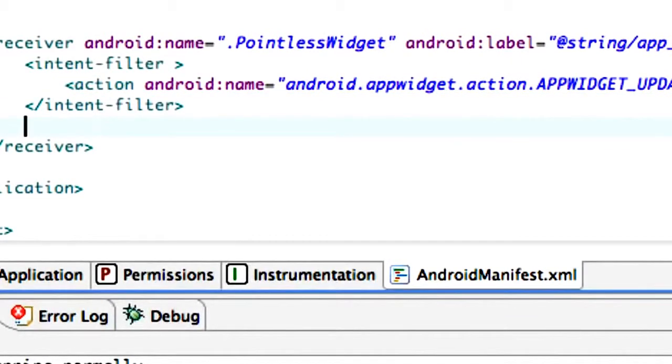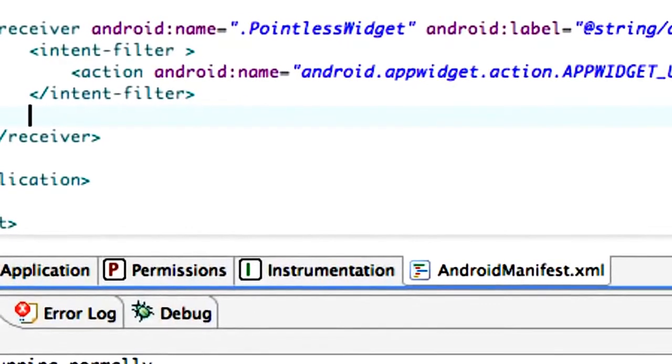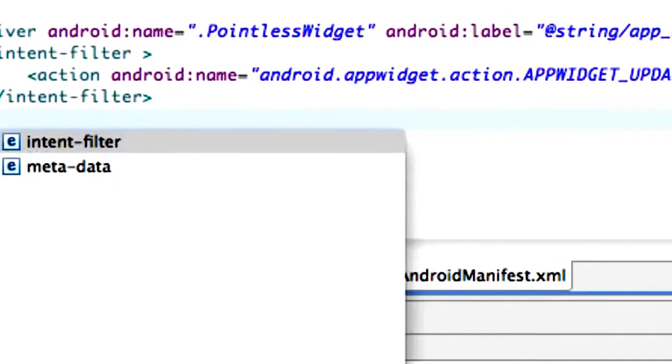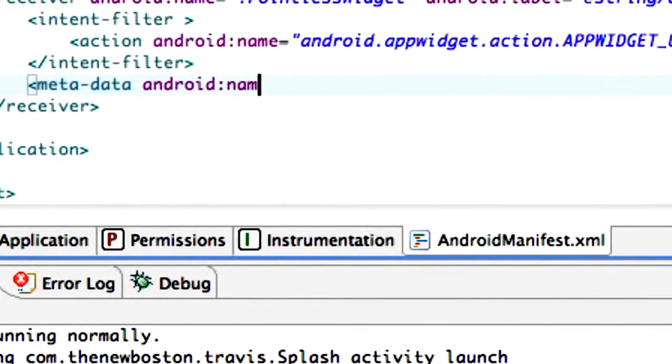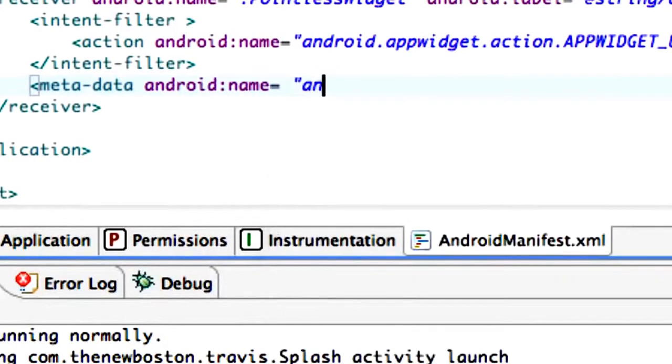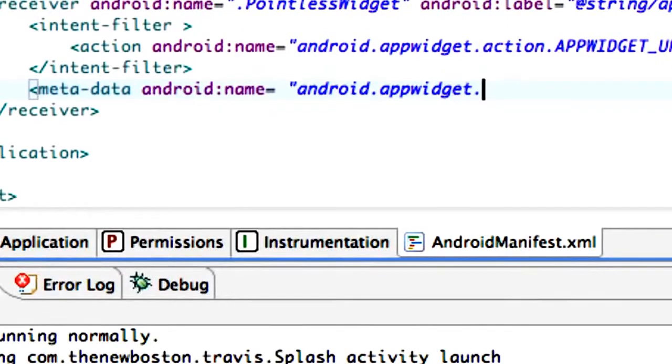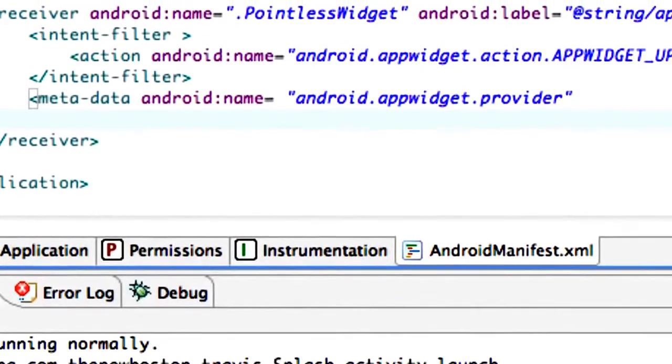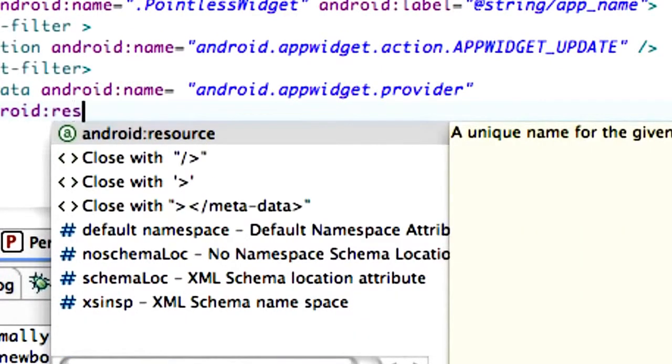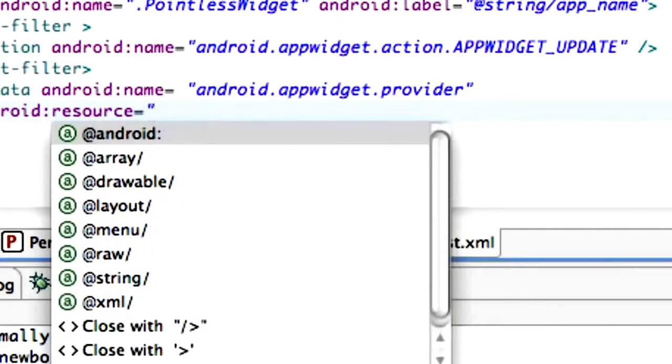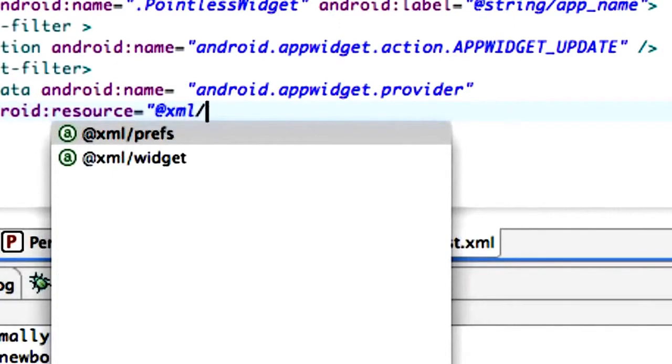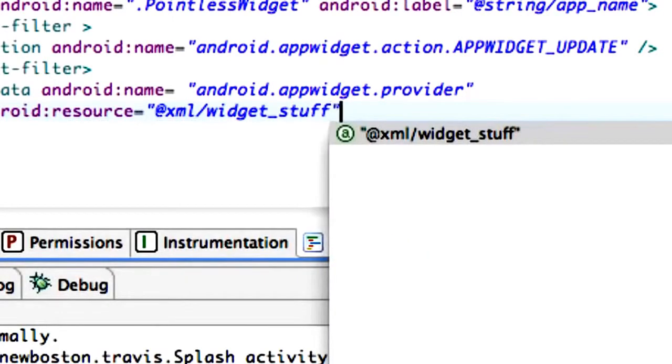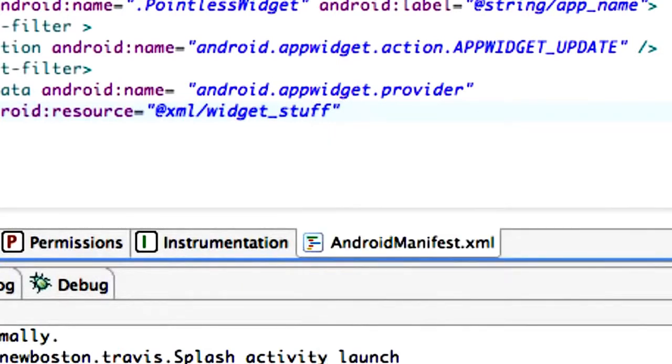We're also going to add some metadata. Under where the intent filter closes off we're going to say metadata. We're going to give this a name: Android name equals android.appwidget.provider. We're also going to relate some information about the resource. Our resource is going to be equal to @xml/widget_stuff. This is going to be an XML file that we're going to create called widget stuff. Then just forward slash close off our metadata.